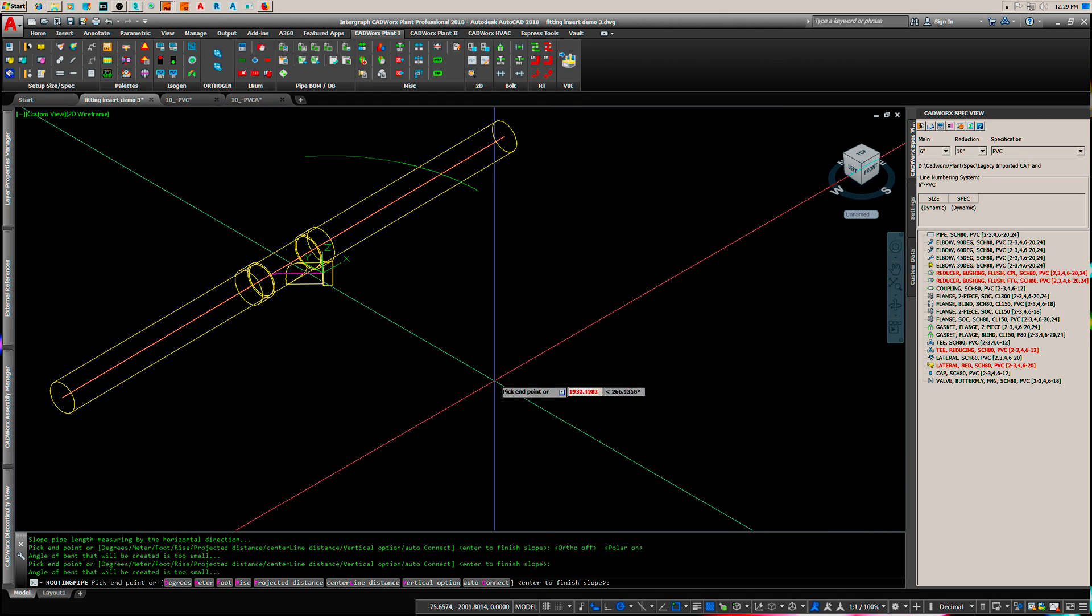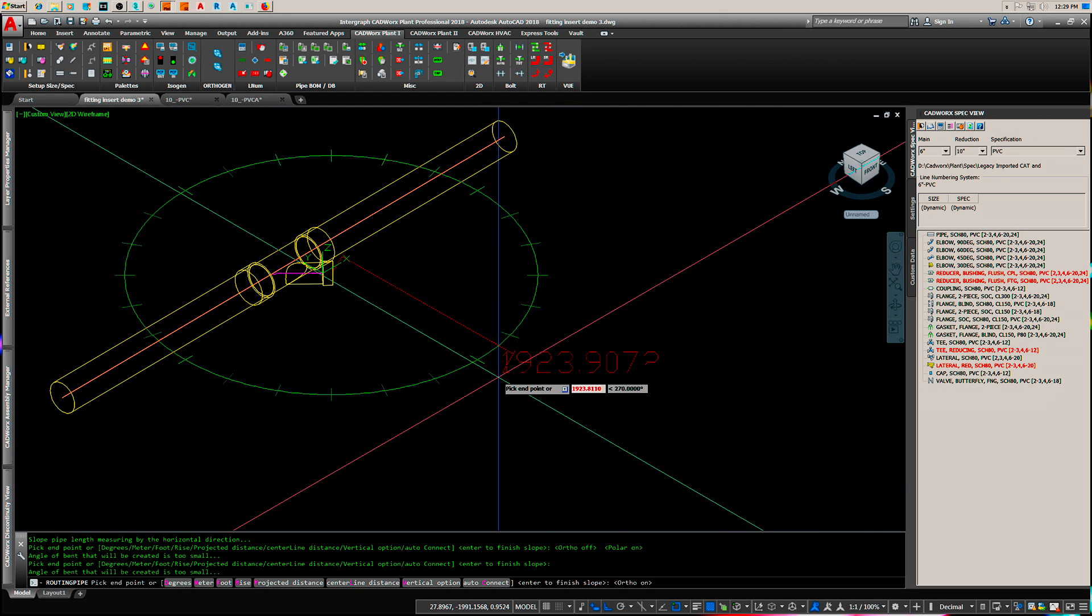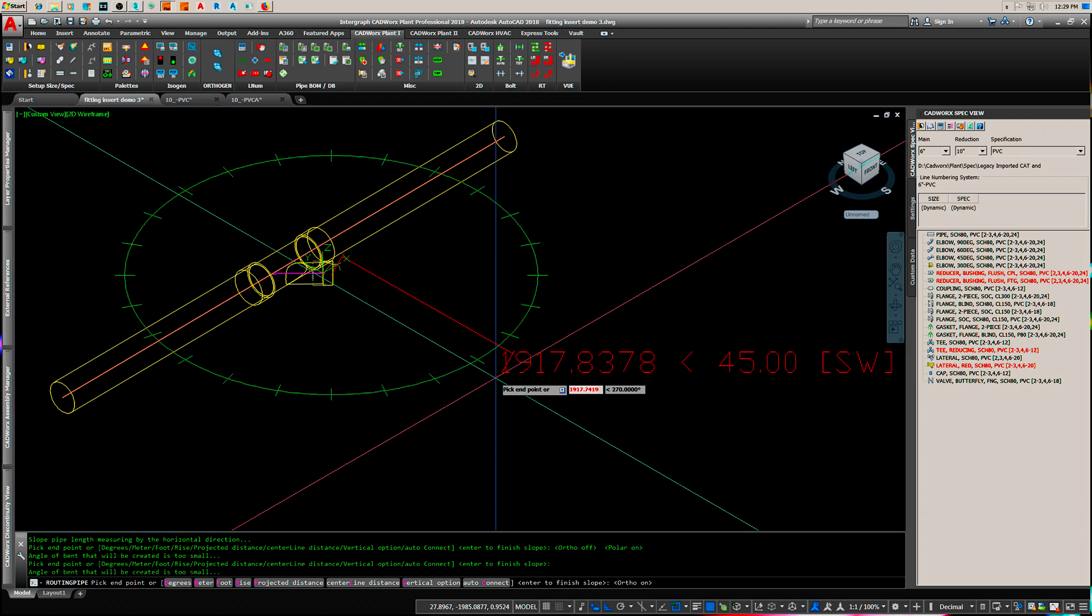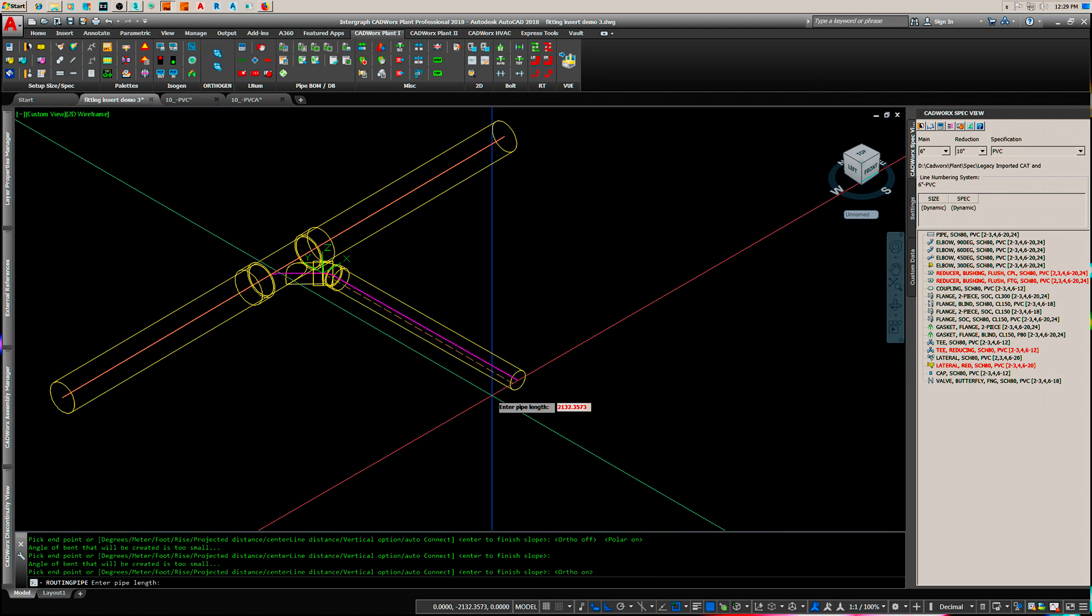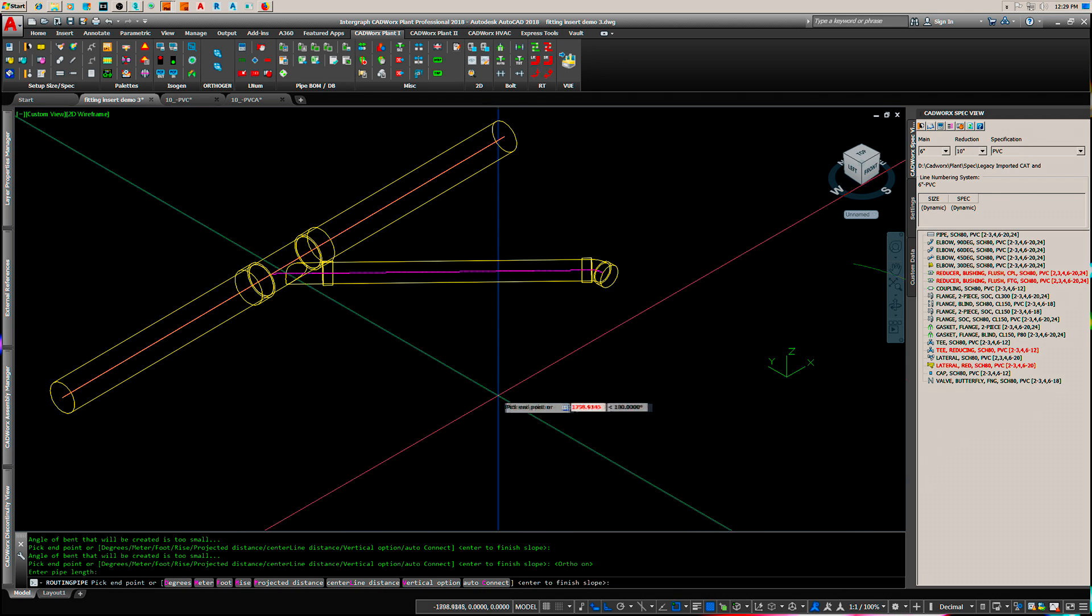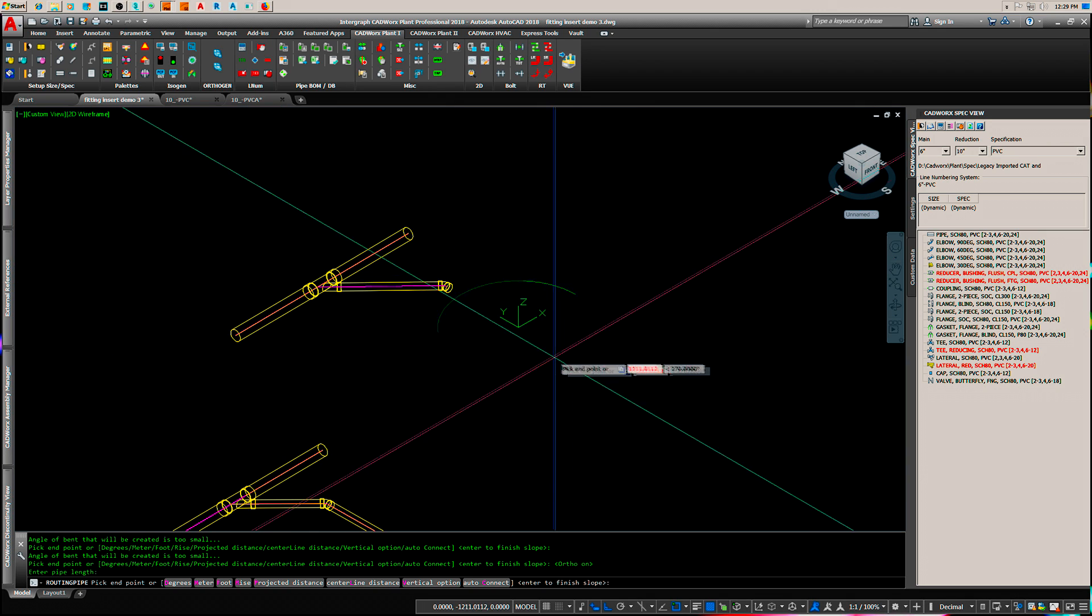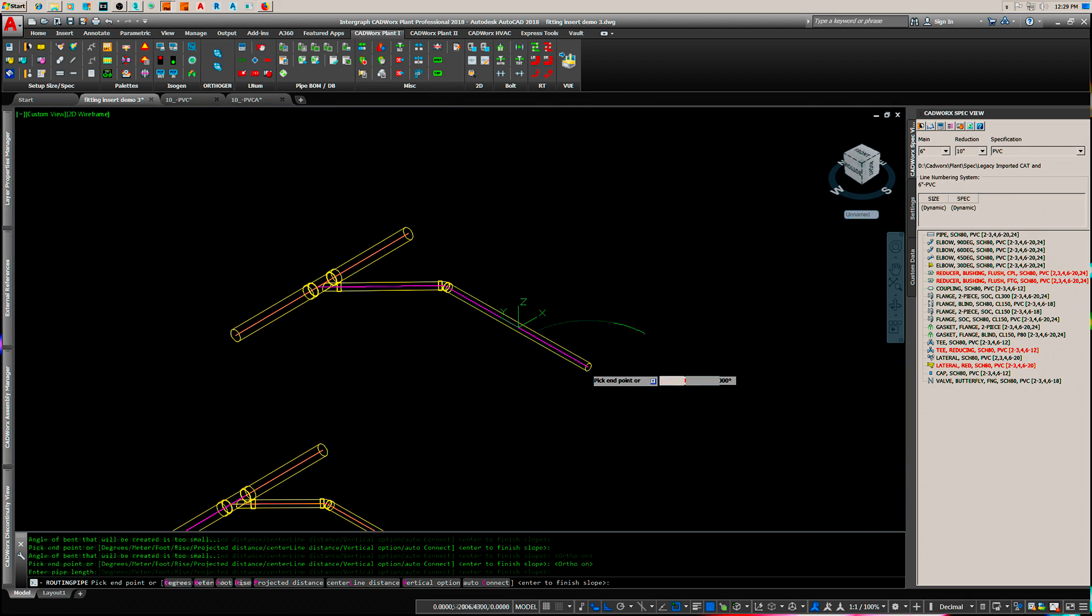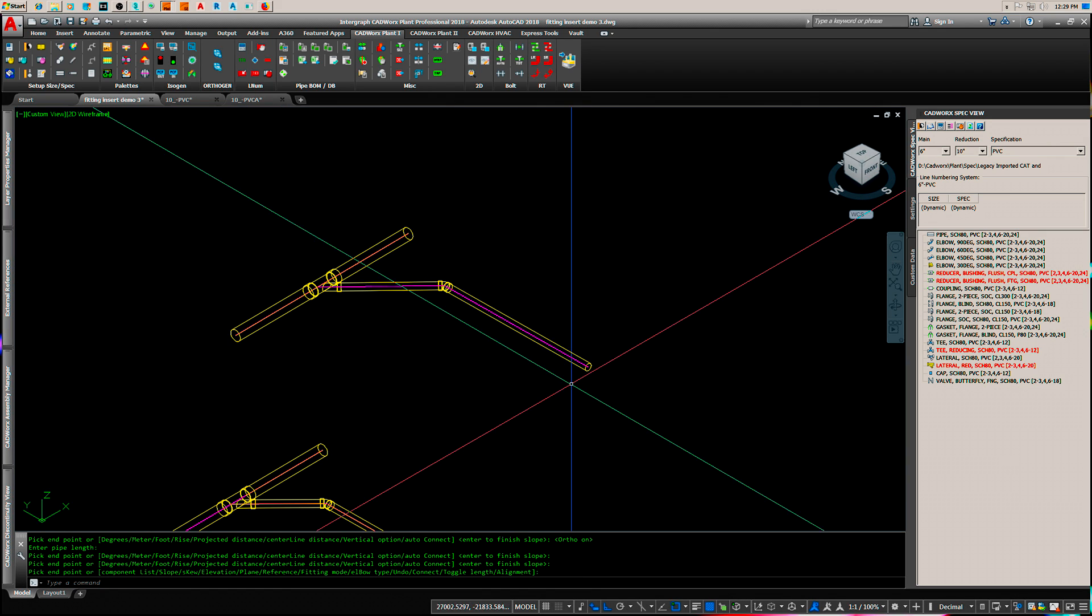You have to come out perpendicular to the main. Drag your pipe out, pick again, enter, enter.